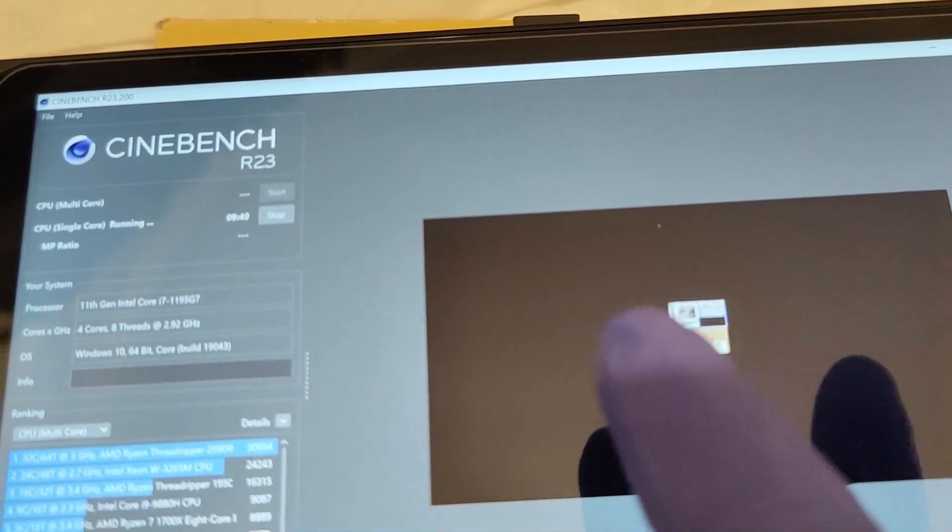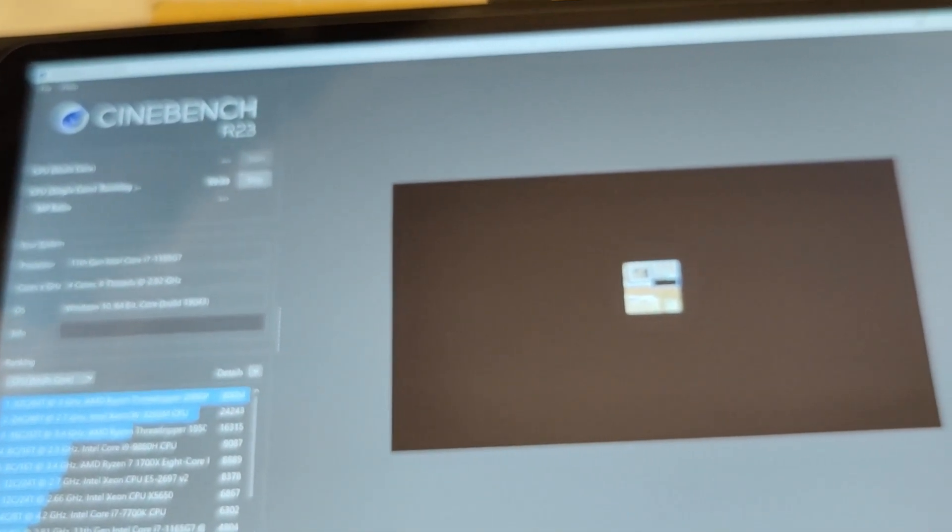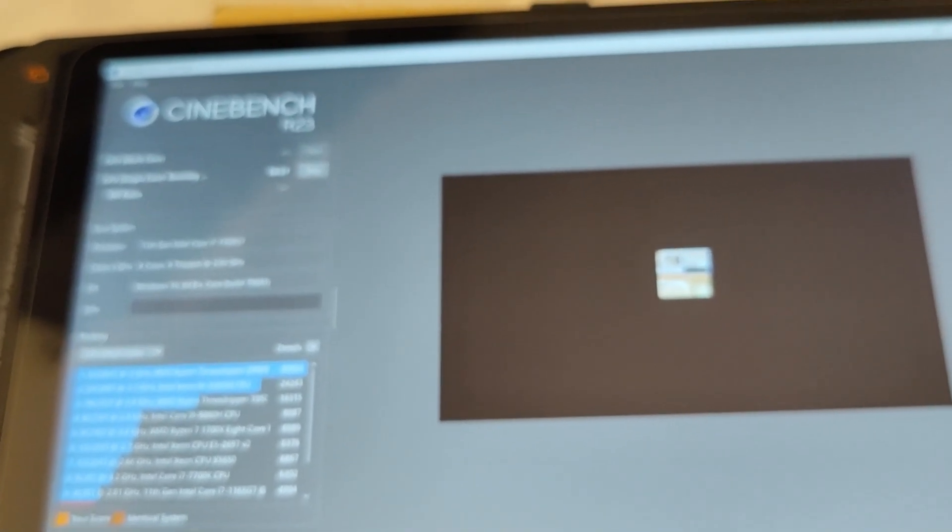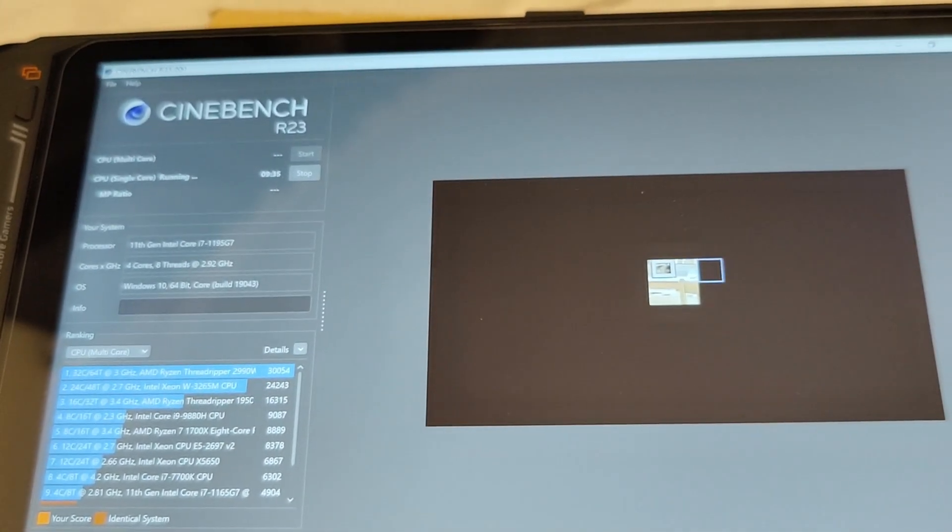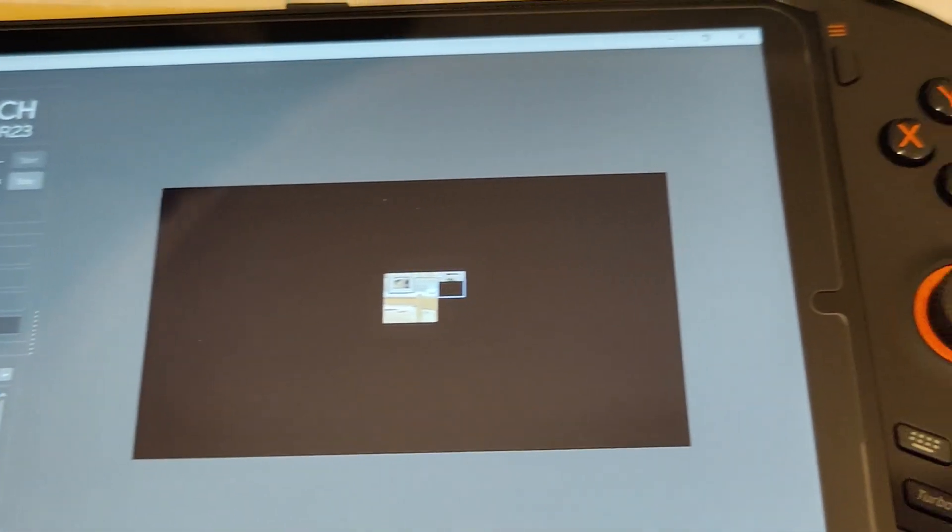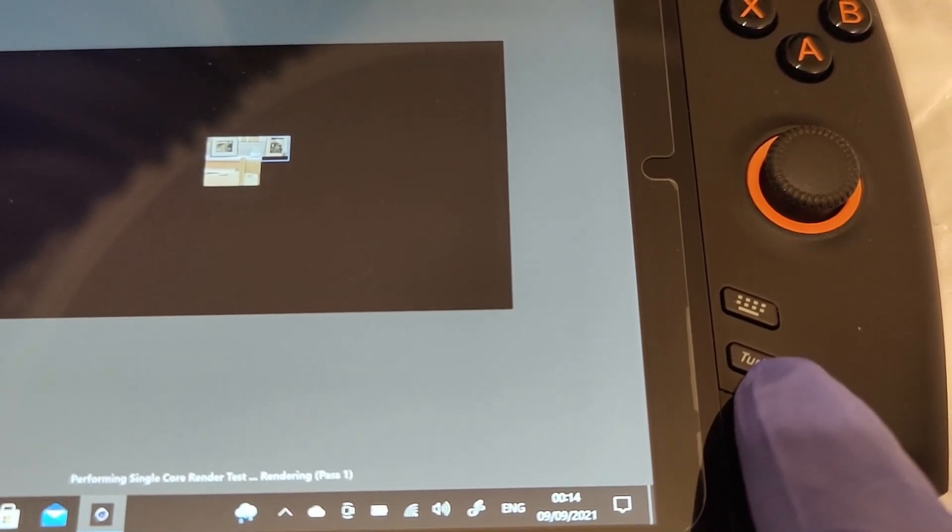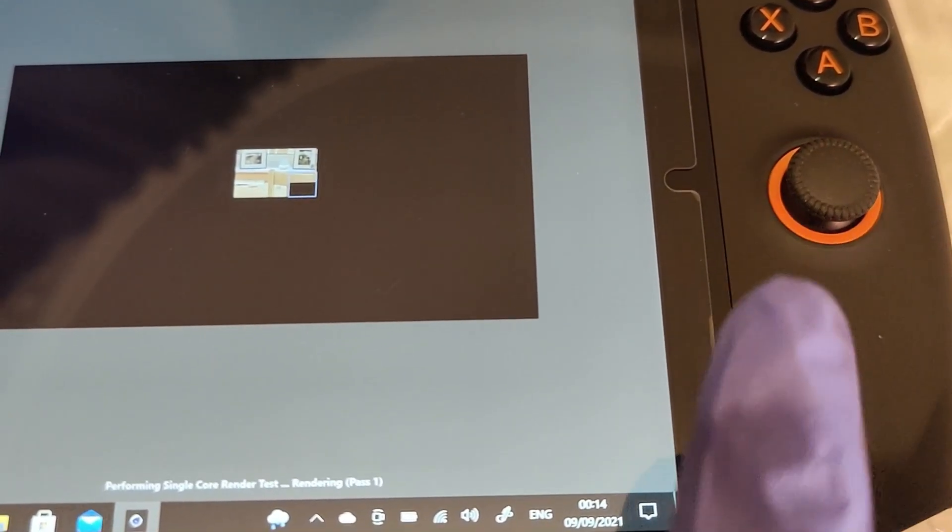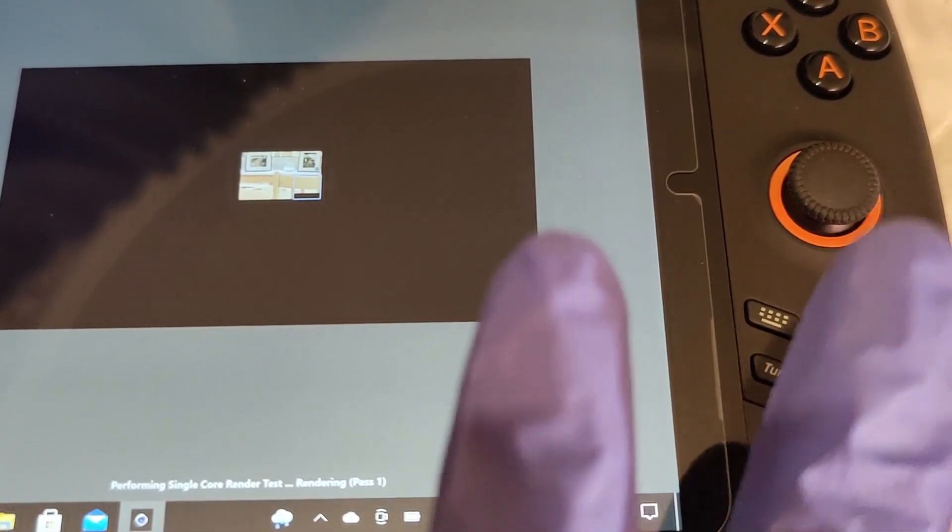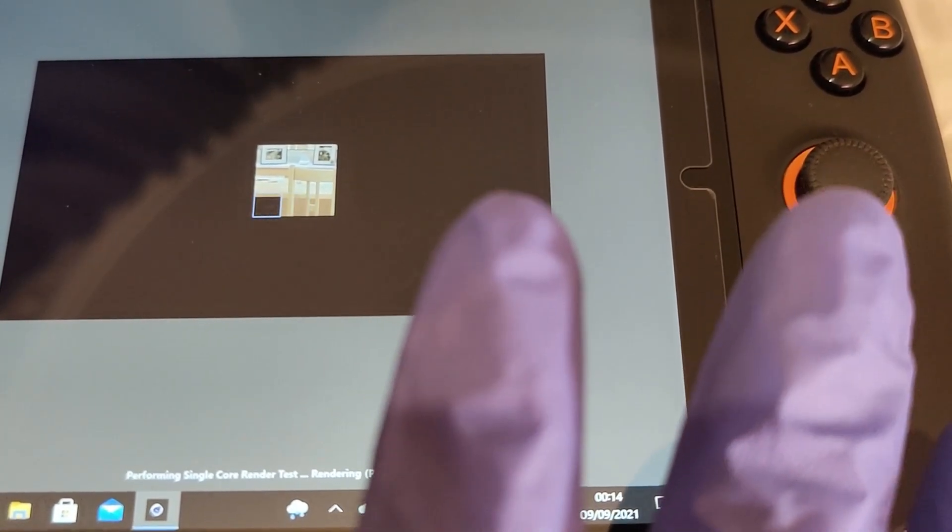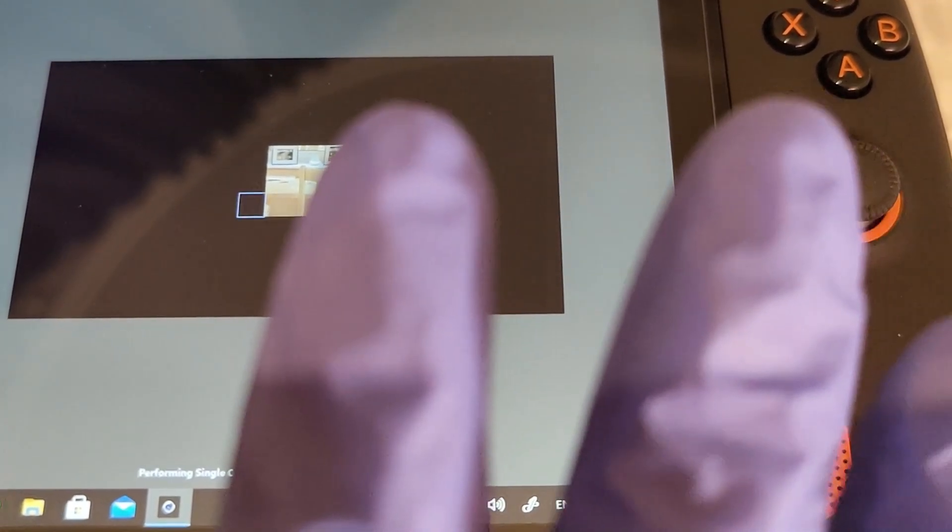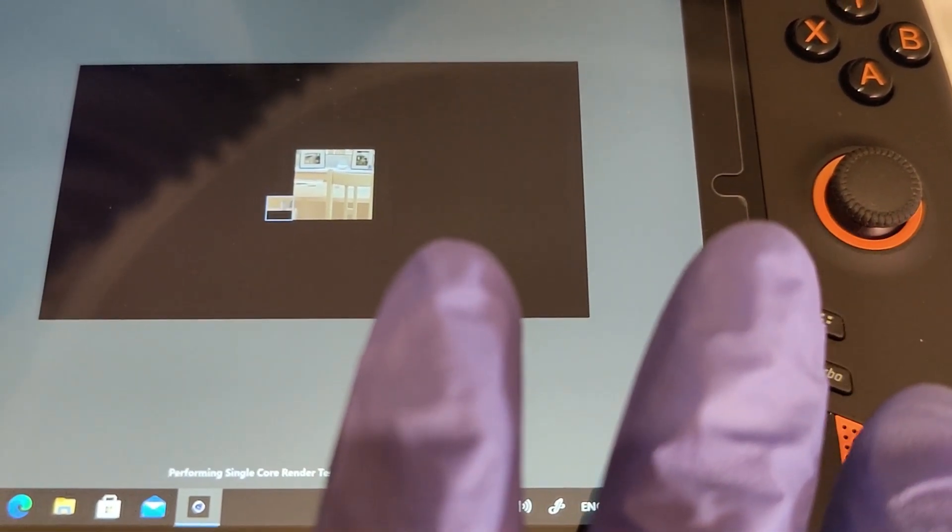This picture is going to render. When this picture is finished rendering, it's going to give us a score. Remember, once again guys, I'm not using the turbo. The turbo is off at the moment, so it's not using the full power—it's just using the default power that it comes with.